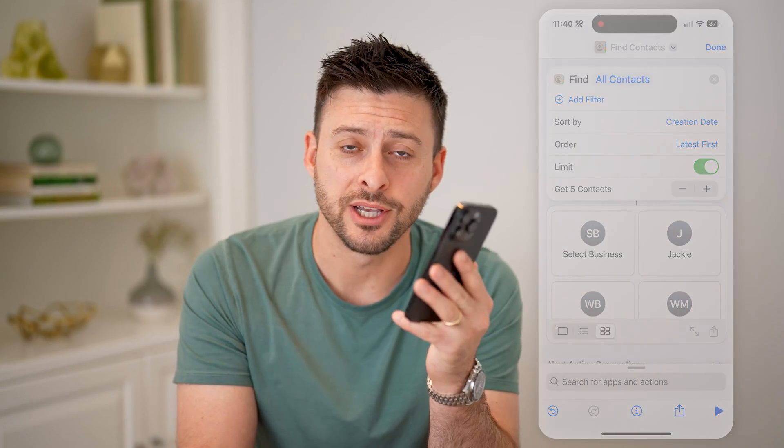I hope this helps. If it did, hit the subscribe button down below — it really helps me out. I'll catch you on the next one.